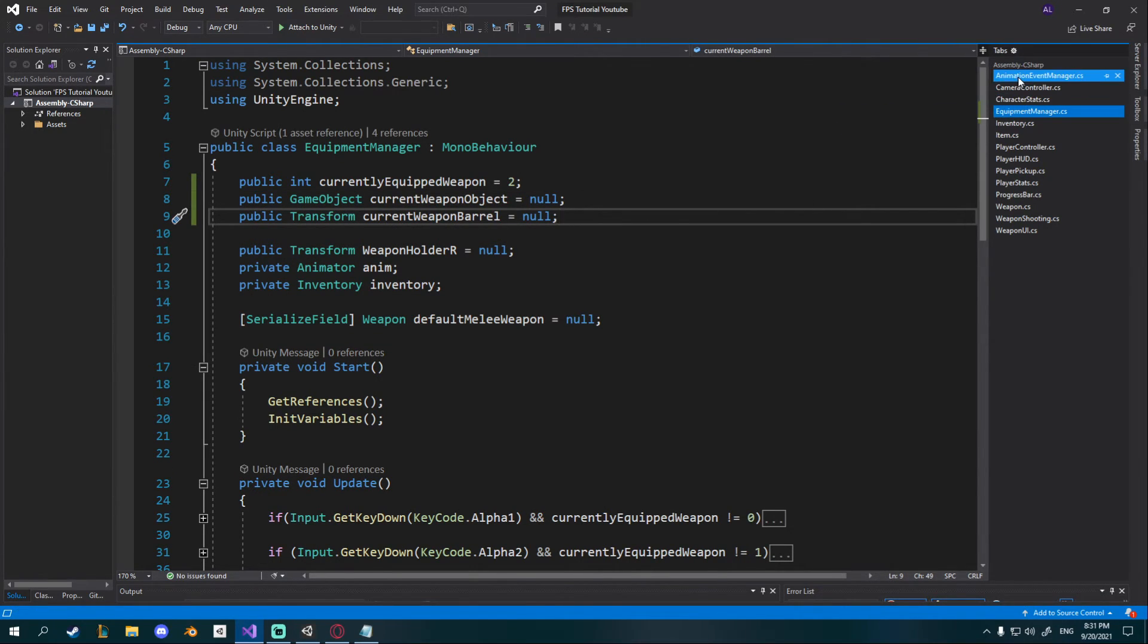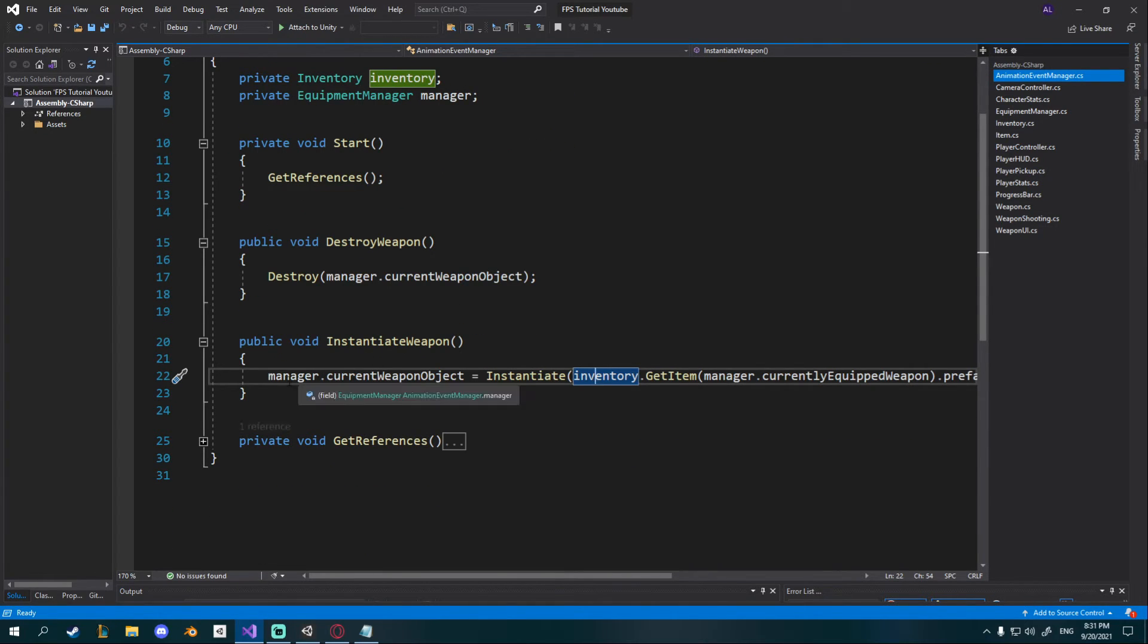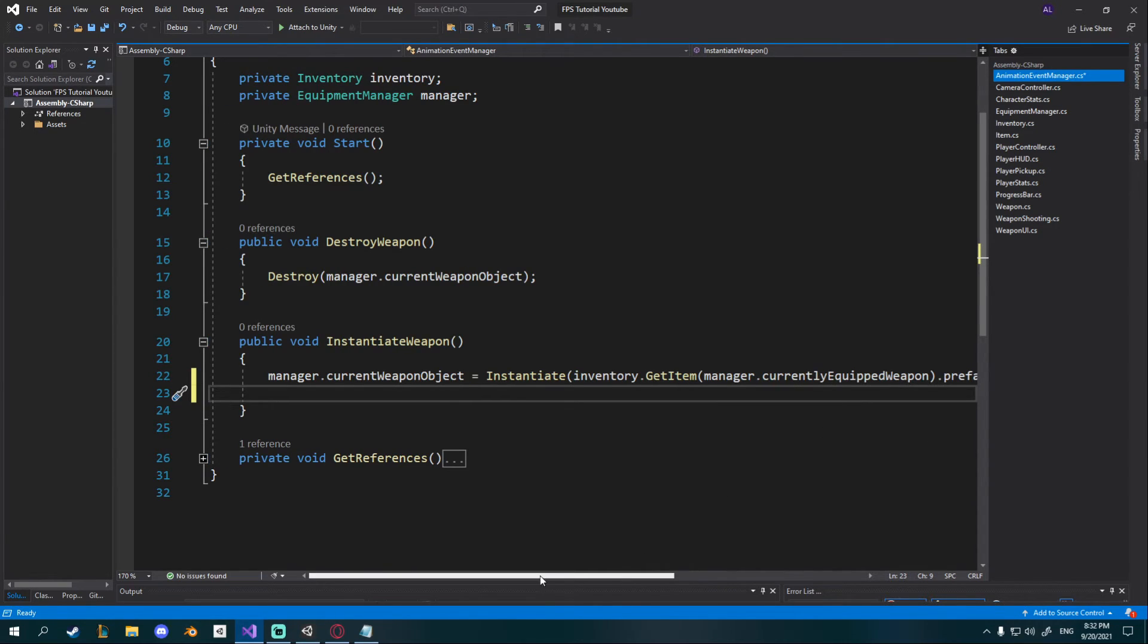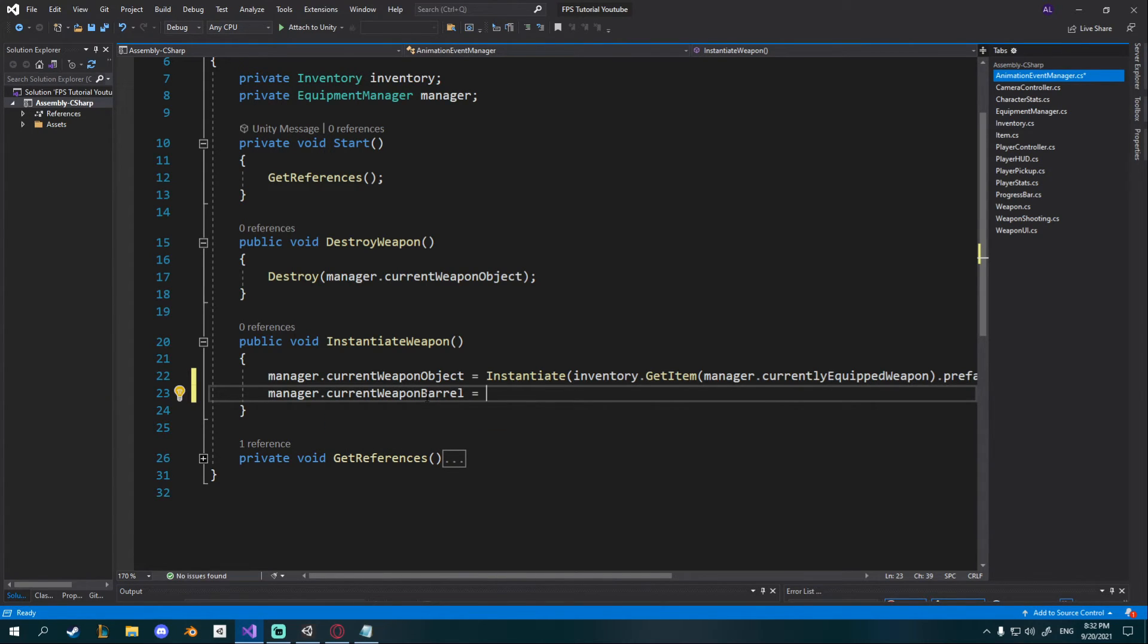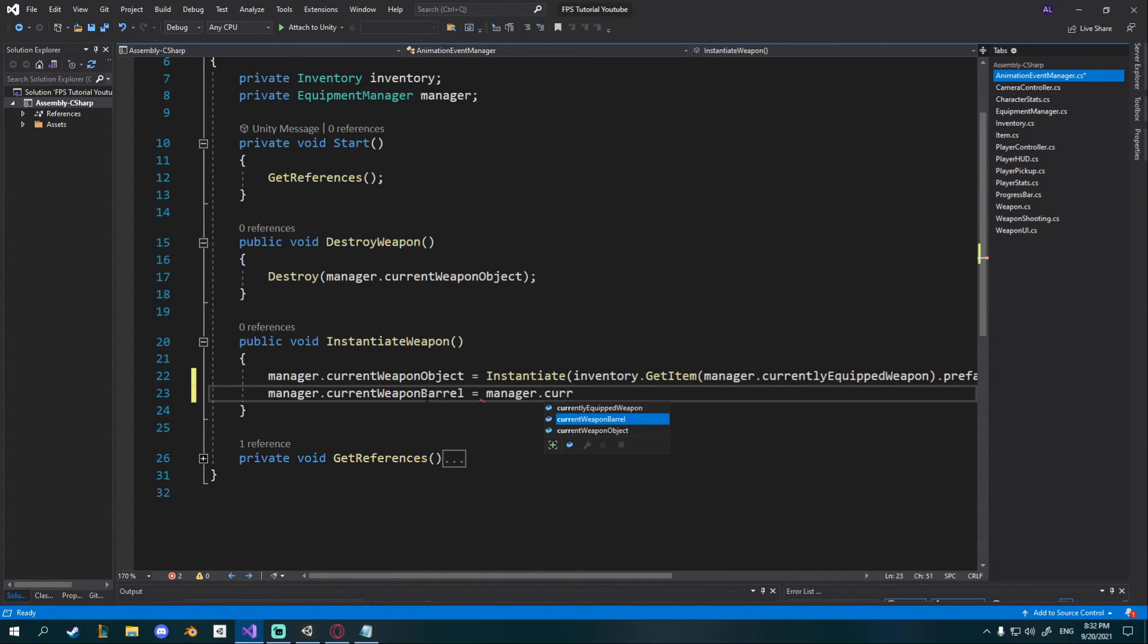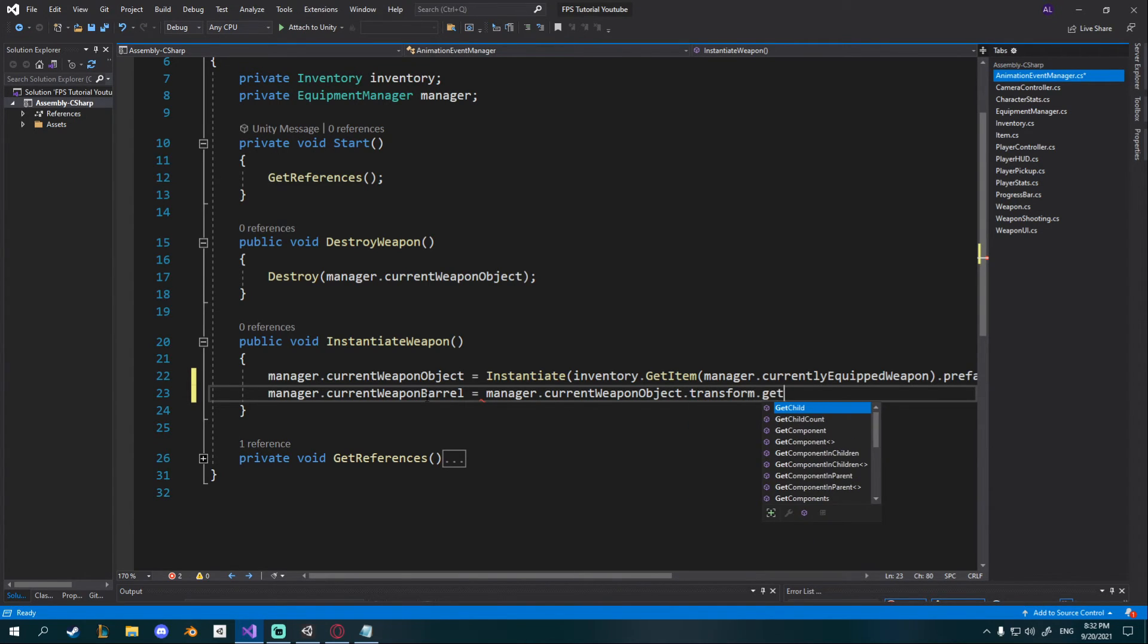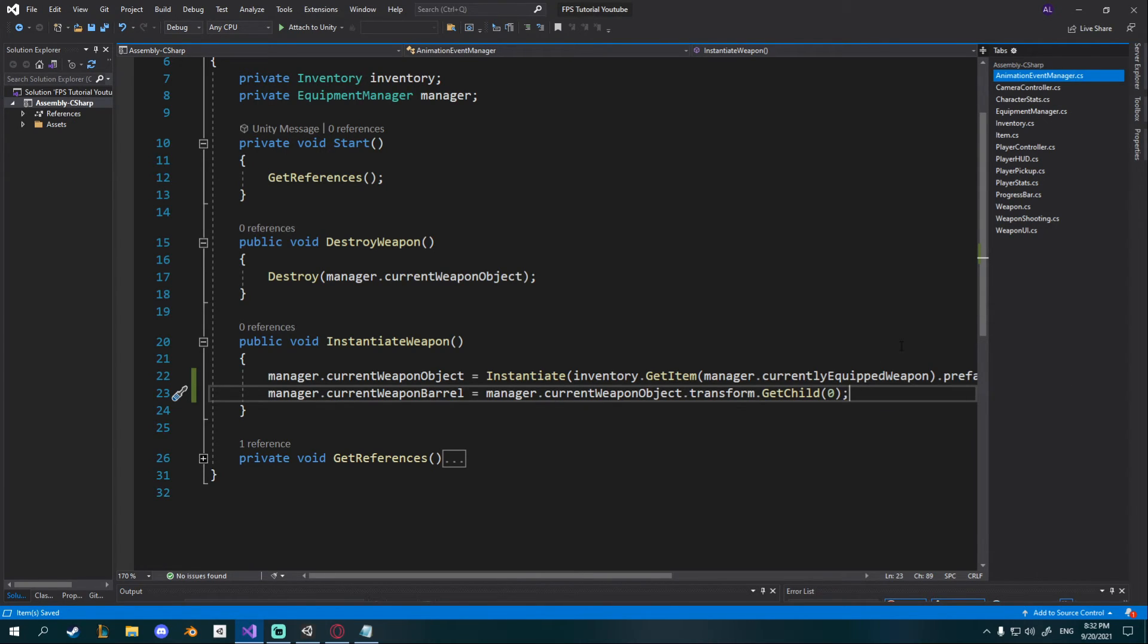Once we have that you can go to your animation event manager and here where we instantiate weapon we're also going to set our current barrel object. So right below it inside of instantiate weapon I'm going to say manager dot current weapon barrel is equal to manager dot current weapon object dot transform dot get child zero because we placed it at the top.